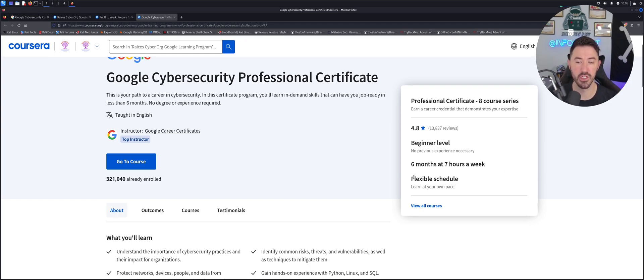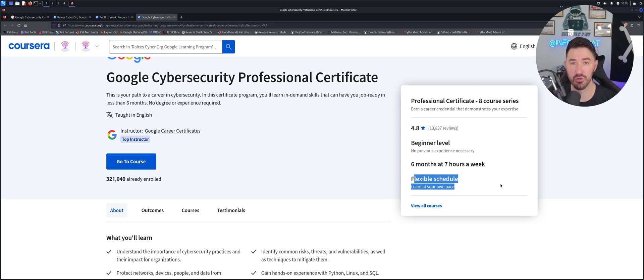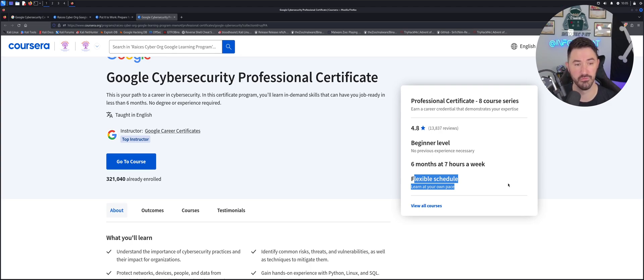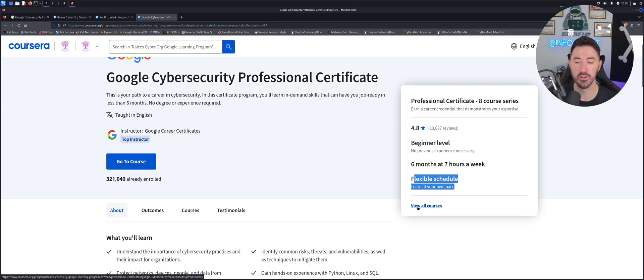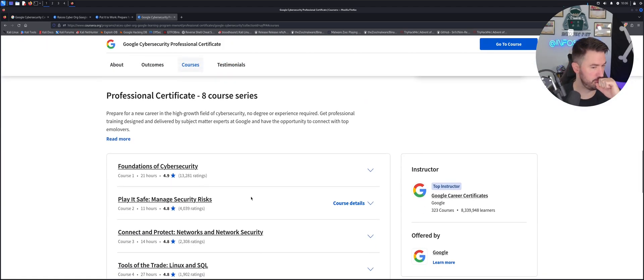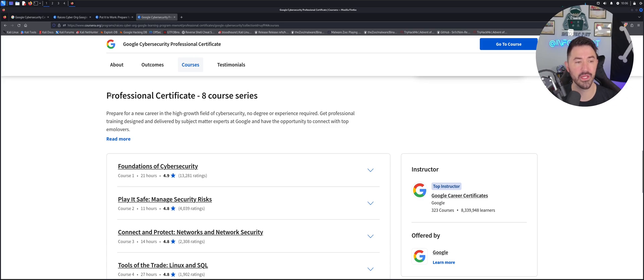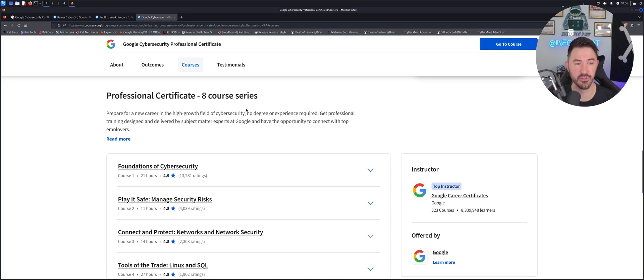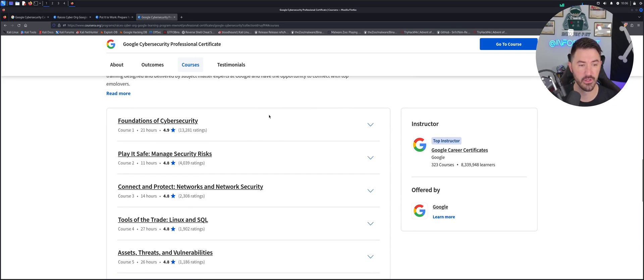So this is another awesome thing about it. Flexible schedule. You can do this at your own pace. This is pretty much at your own pace. You do it and go from there. So we can look at view all the courses. So right here, we have the professional certification, eight course series.